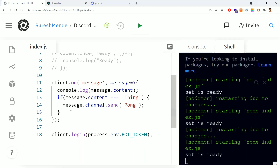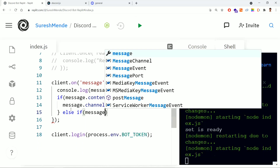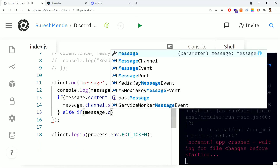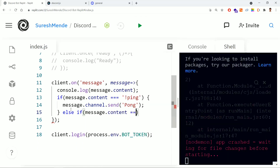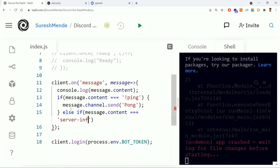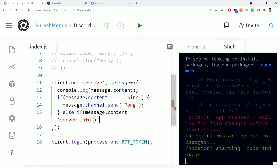For that, I'm adding one more if-else condition. I need to check the message content — if the user types 'server info', then we need to reply back with the server information.